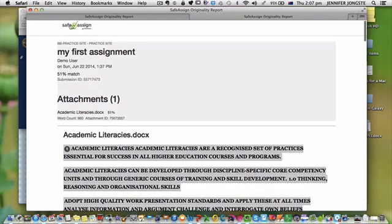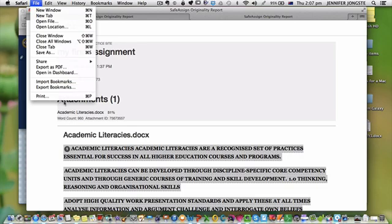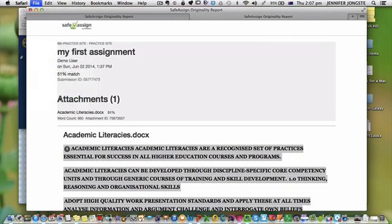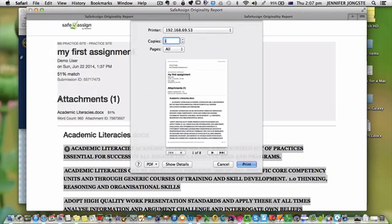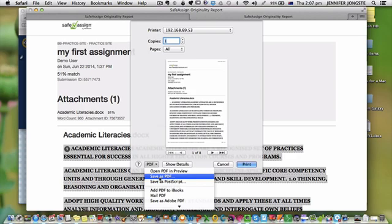So with that report you just print it as you would normally print anything in Safari. So you just hit the print button there. Now if you're working on a Mac, you've also got the opportunity to save it as a PDF.